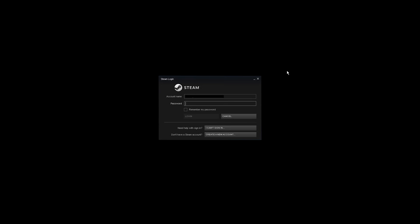Now if you have a SteamGuard mobile authenticator and you lost your phone, there is no way you can get the code to your phone. So this is the only way you can access your account without the phone or the SteamGuard code.